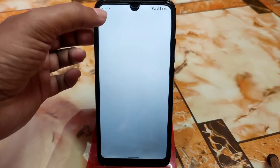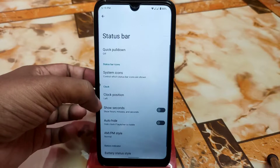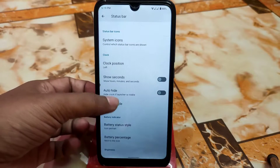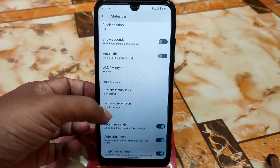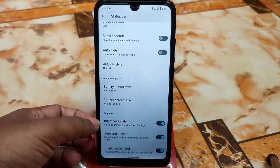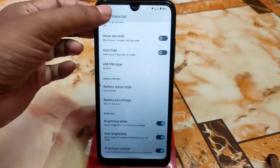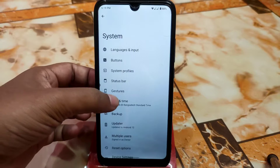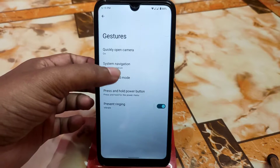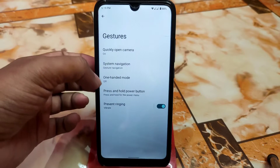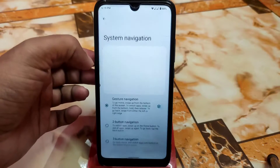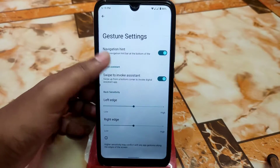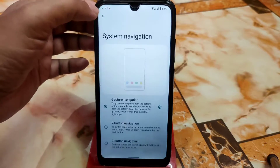We have the status bar with quick pull-down option, system icons, clock position, auto-hide, AM/PM style, battery percentage, and brightness slider. That's all the customization available. We also have gesture navigation, system gestures, and one-handed mode.